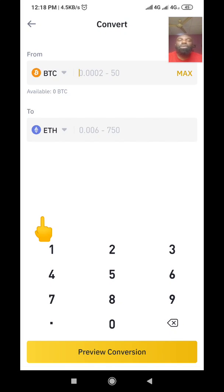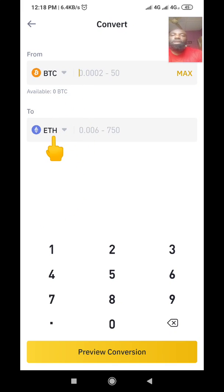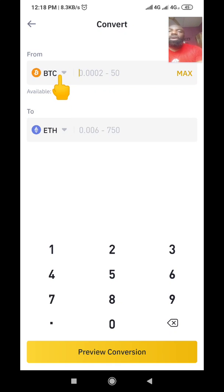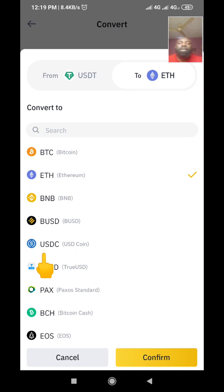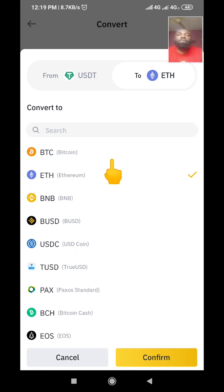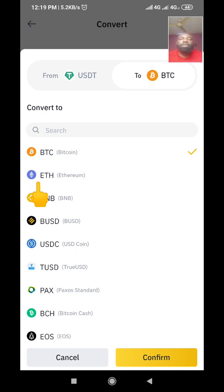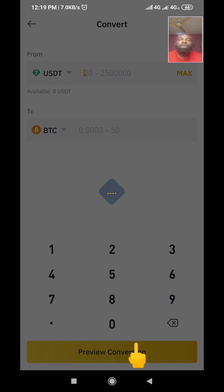When you click on Convert, it brings you to this particular interface. Remember, what we want to do is convert USDT to BTC. So we are going to change the top field to USDT — click on this icon here, locate USDT, and click on it. Then we are changing the destination to BTC, so we click on BTC here as well, then click Confirm.